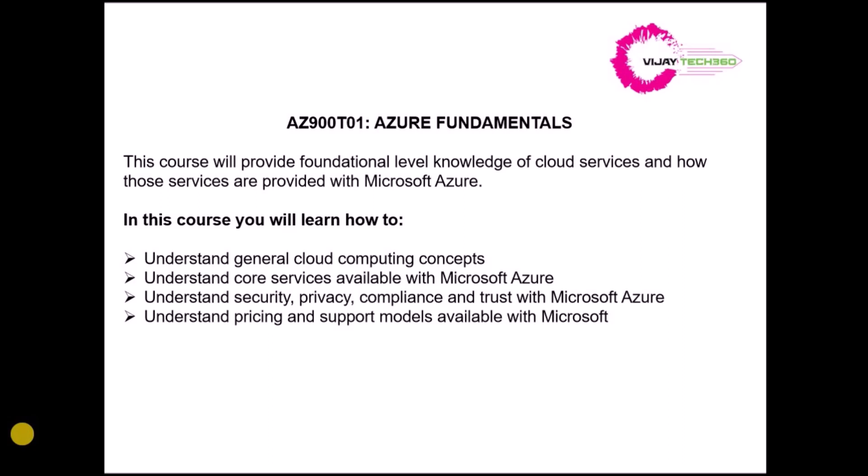The second section will be about core services available with Microsoft Azure. Like there are various Azure services, like how GCP or AWS are providing, here also there are certain core services like virtual machines or containers. There are various services that we are going to see.